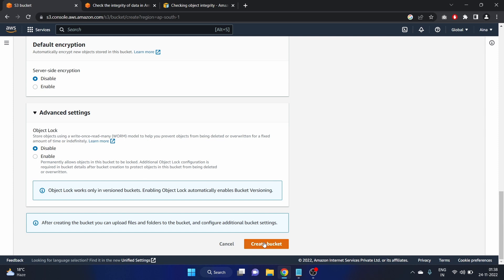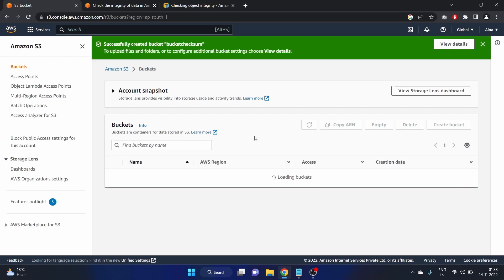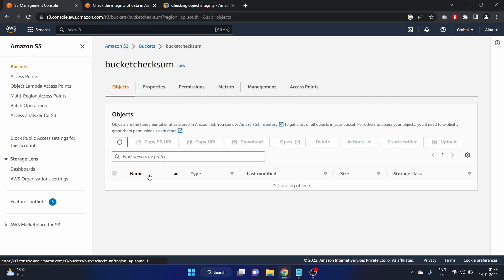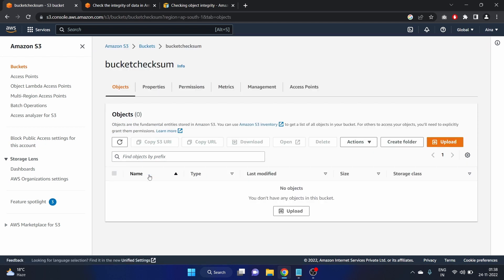Let's create the bucket. Click on the bucket and we'll upload the file.